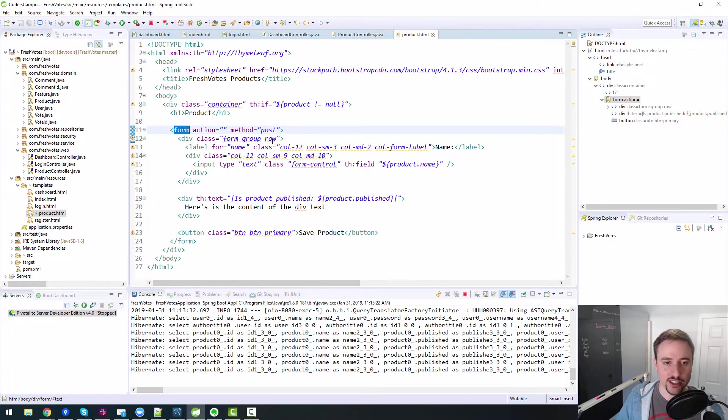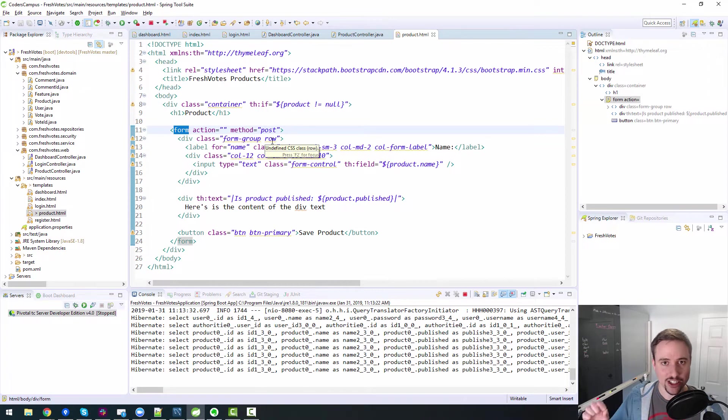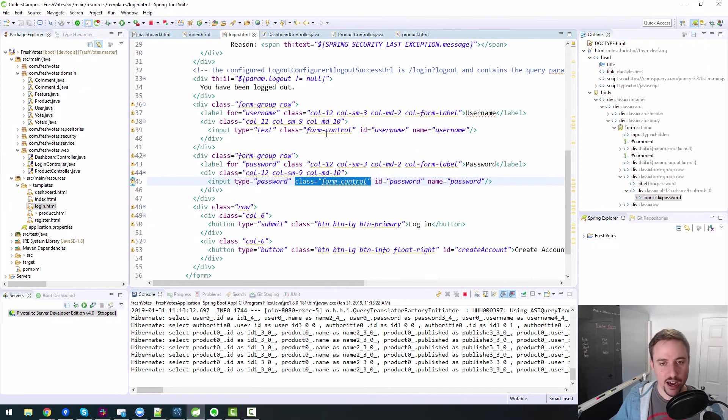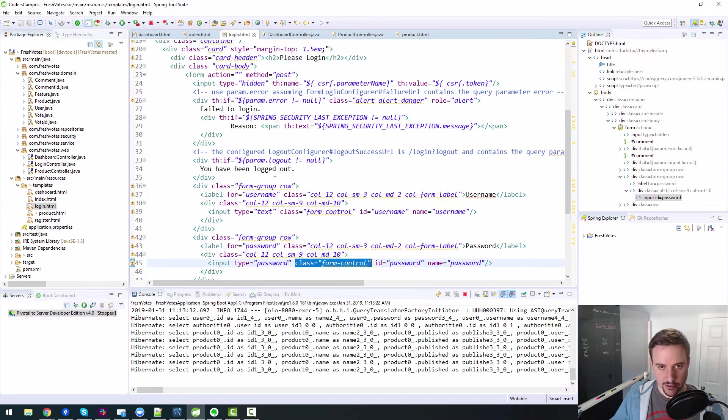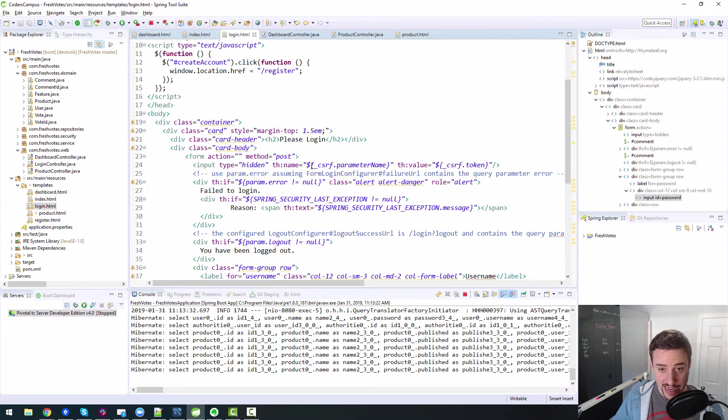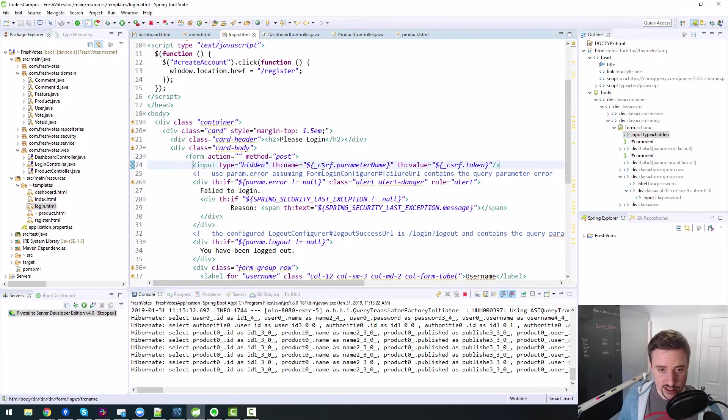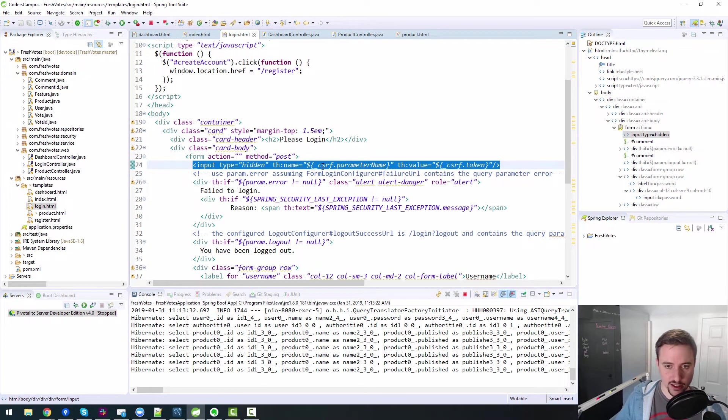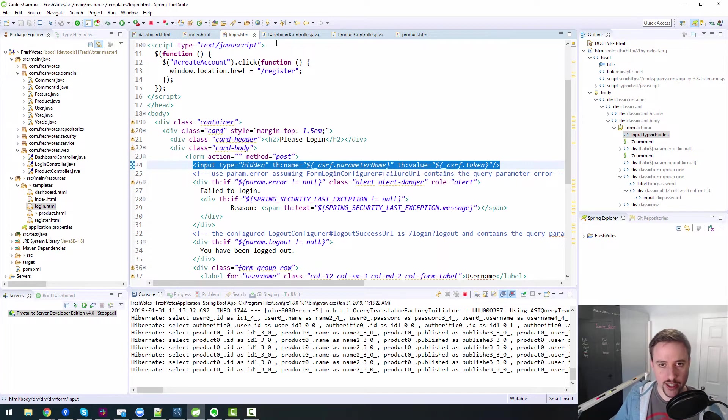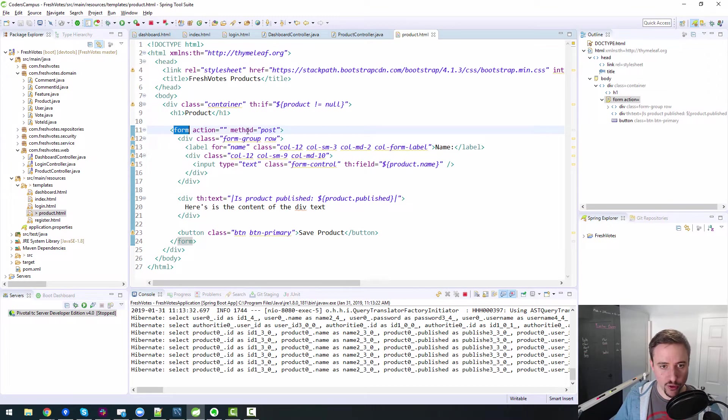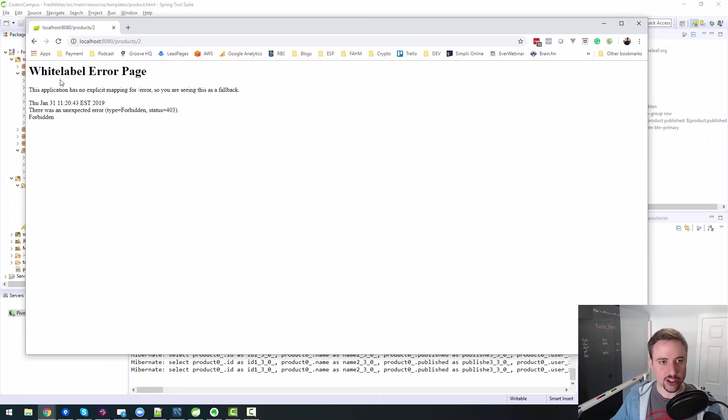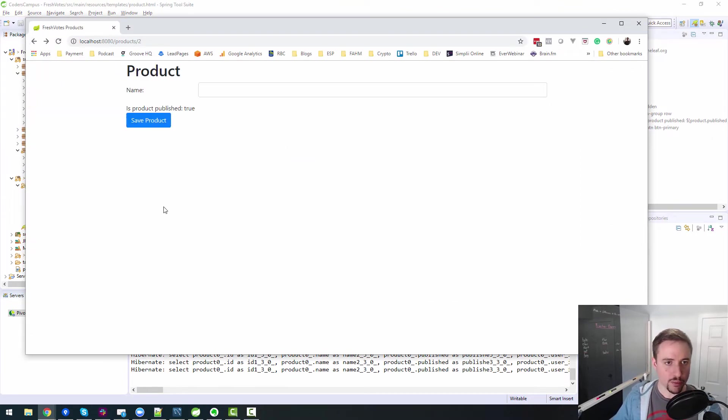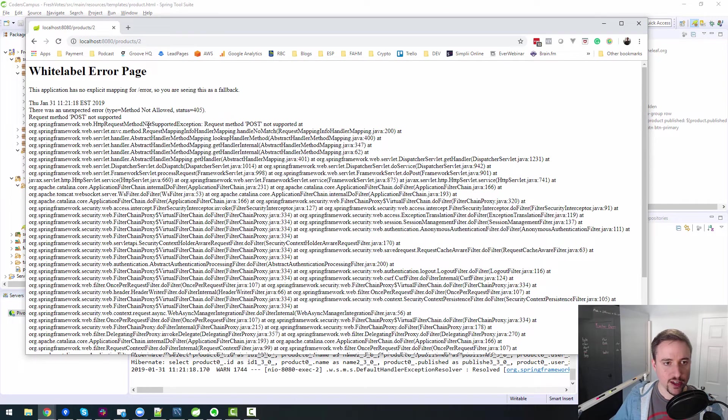So yeah, anytime we post a form, it will actually require us to pass in this hidden token, the CSRF token. So we need to make sure we add that to our form, thusly. So now let's go back to our product, refresh the page, and say save. Boom. So now this is the error I was expecting.